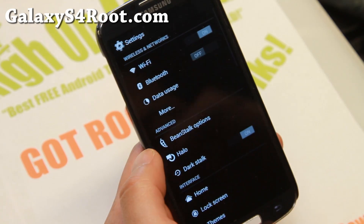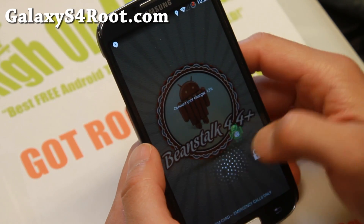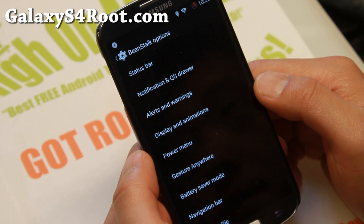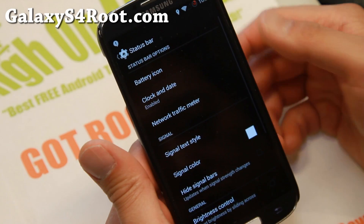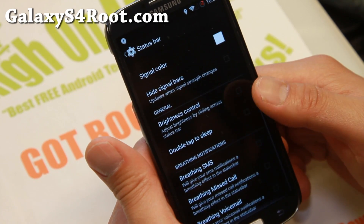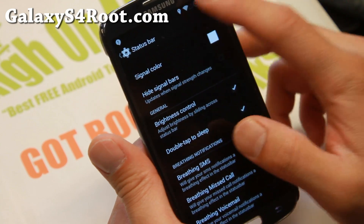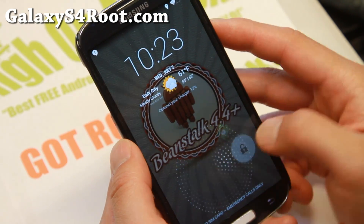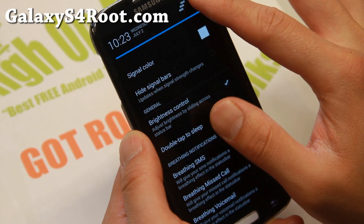Dark stock — that will make everything dark for you. And also let's go into Beanstalk options. You'll get all of these customizations: status bar, you'll be able to change the color of your signals, double tap to sleep, brightness control, all that good stuff, which is really nice. So you can easily do these kinds of things.